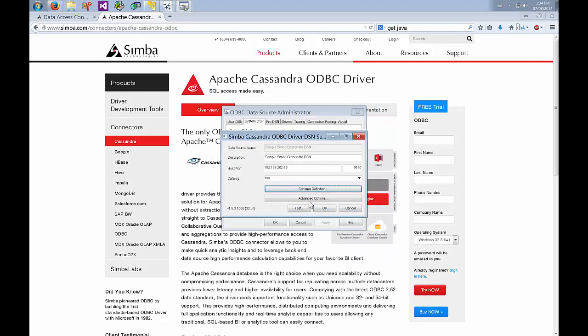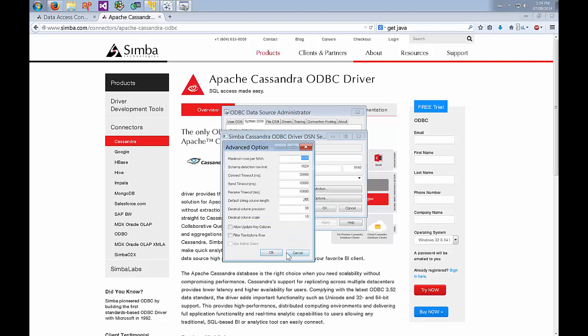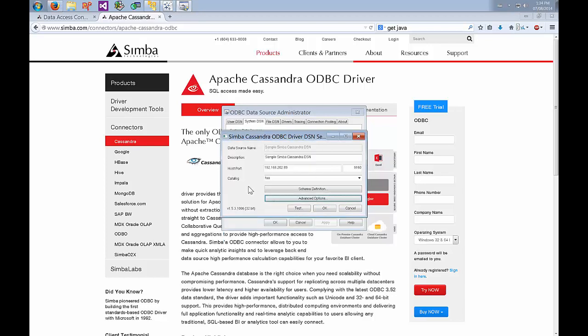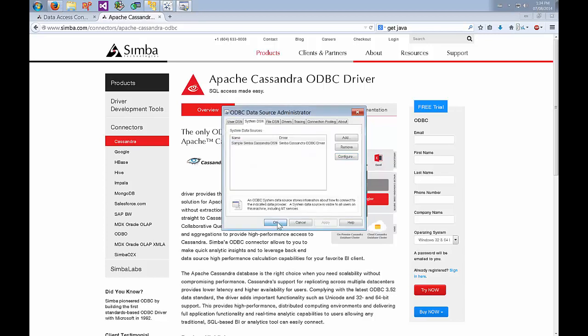There's a couple of advanced options you can play with. Just refer to the documentation for what those are and you can play with them on your own. Right now just go OK and we'll go OK to exit the administrator.